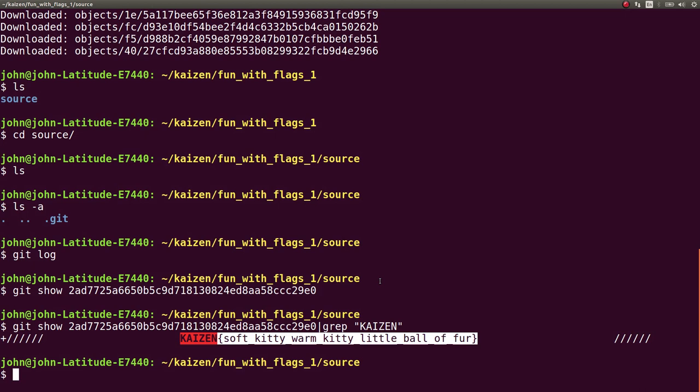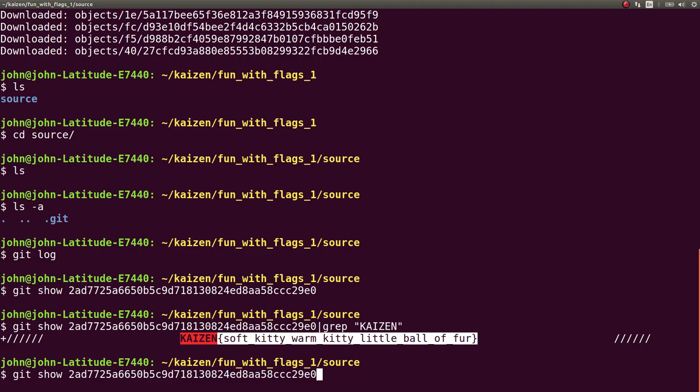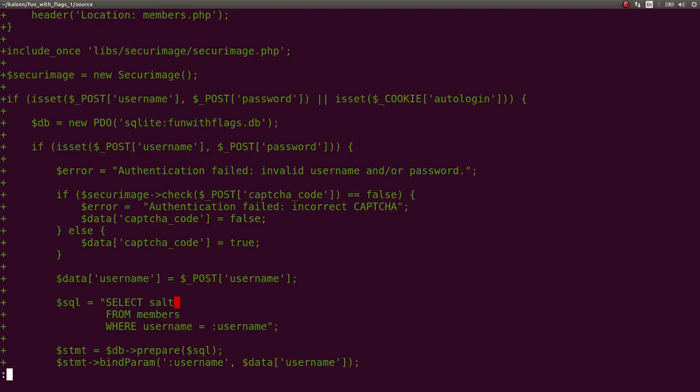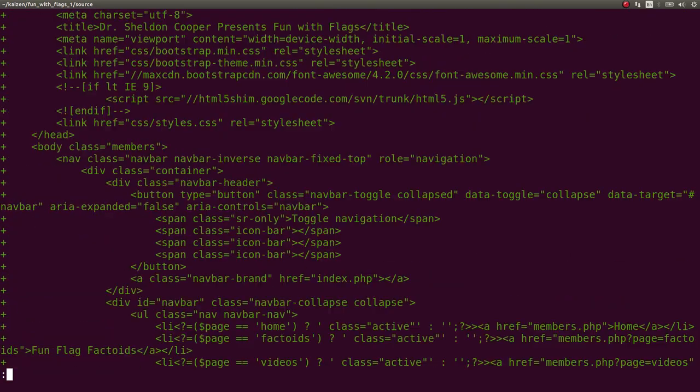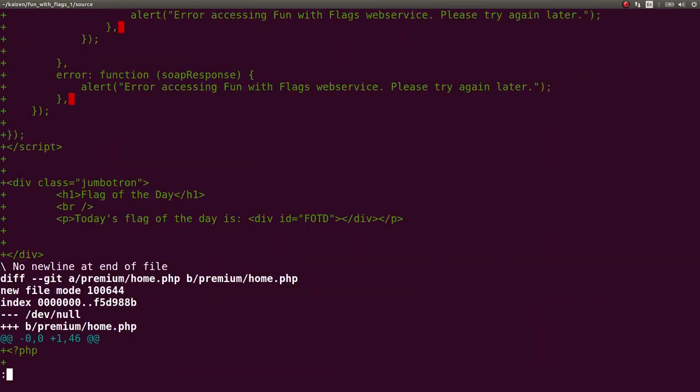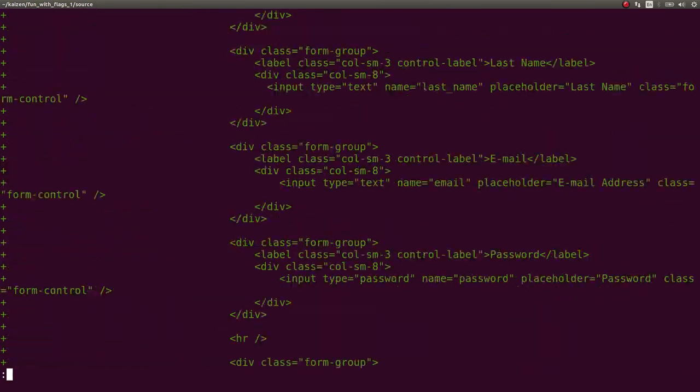That solves this challenge. That's all we need to do. If we wanted to, you could keep scrolling through this. This does get into how you can break into the next challenge.